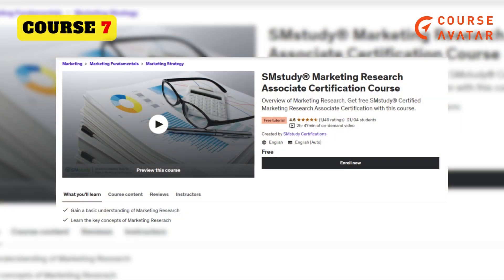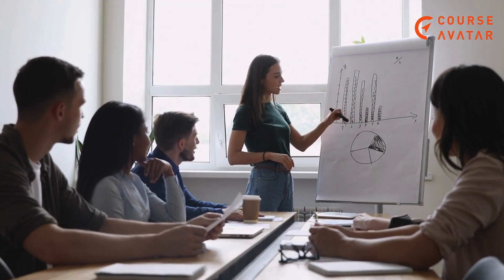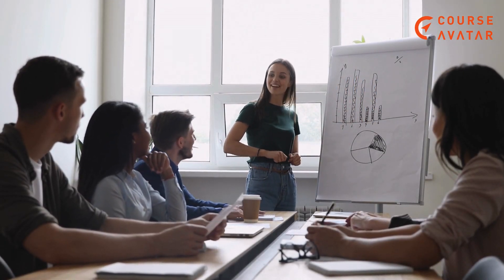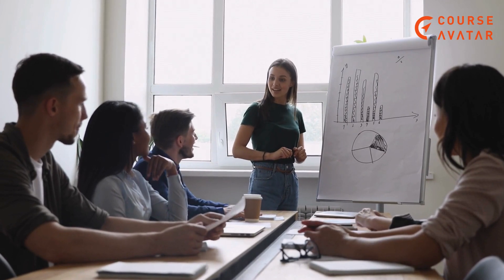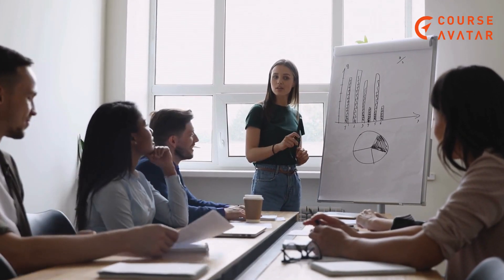7th Course: SM Study Marketing Research Associate Certification Course by Udemy. The course is developed by SM Study Certifications, offering a comprehensive guide to mastering marketing research from its foundational elements. Topics covered in this course are A Brief History of Marketing Research, Corporate Strategy Overview, and Aspects of Sales and Marketing, and many more.